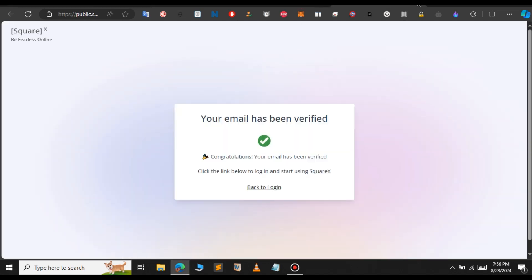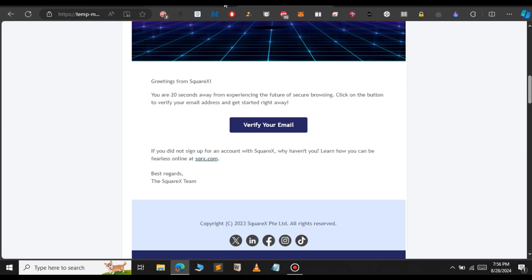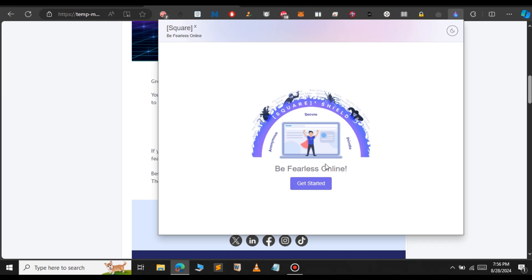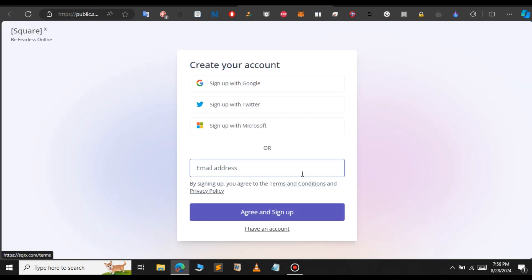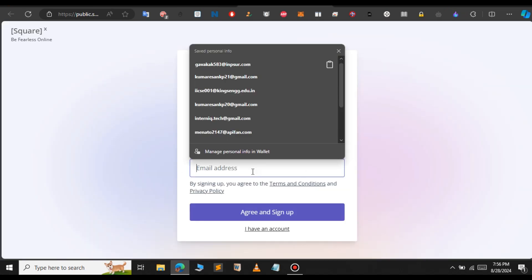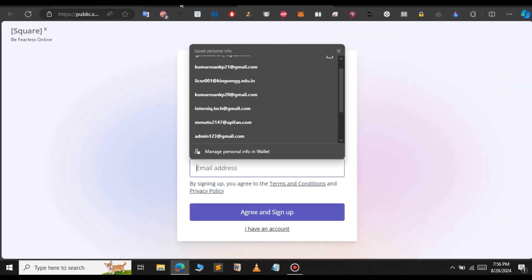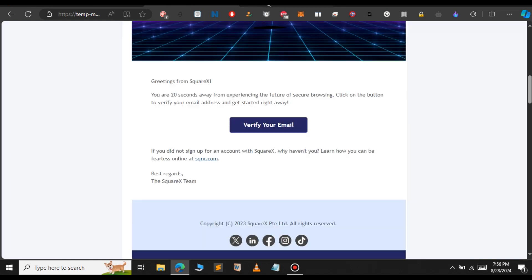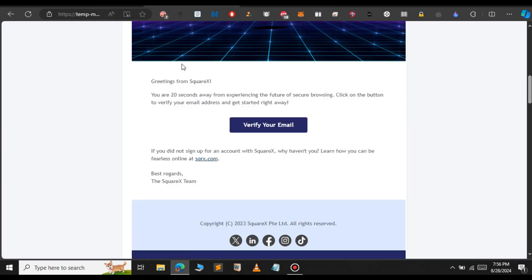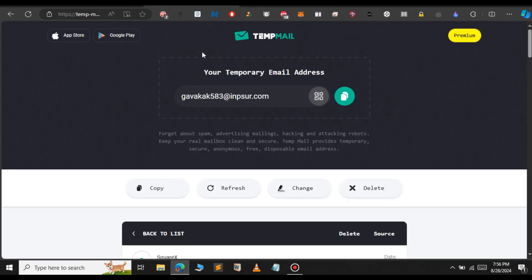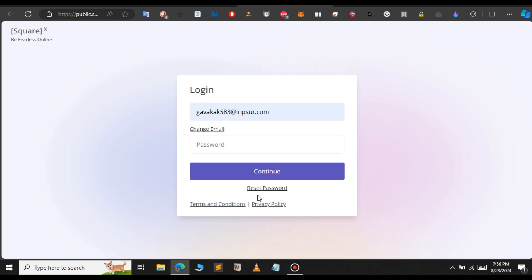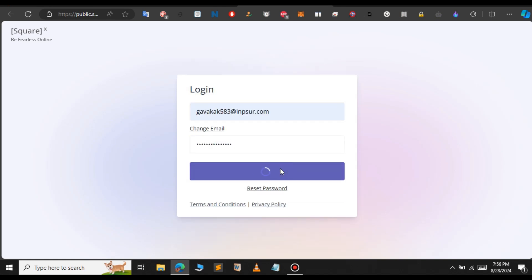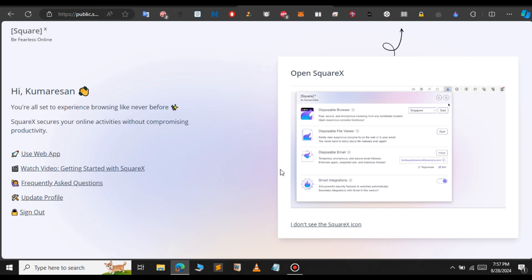The next step is to log into SquareX. Click on the SquareX extension and select get started. Provide the email address you used earlier. Paste that email, then enter your password to login and continue.